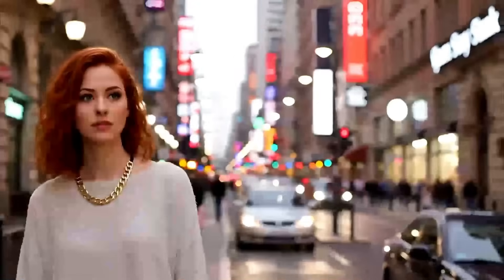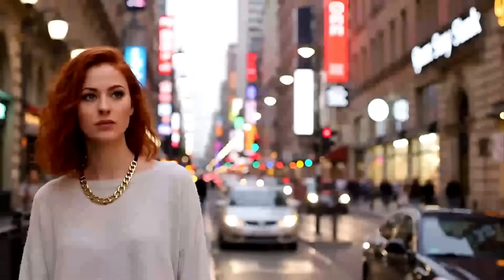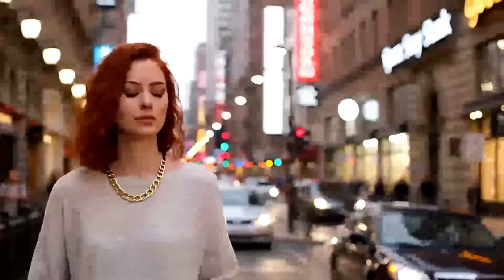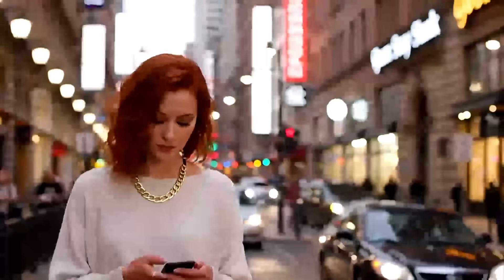Wait, what? Your AI influencer content looks like it was filmed on a potato from 2005.